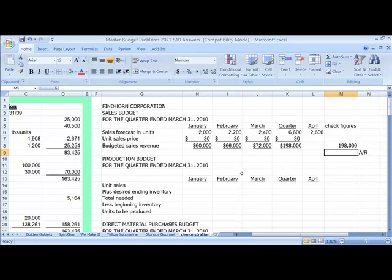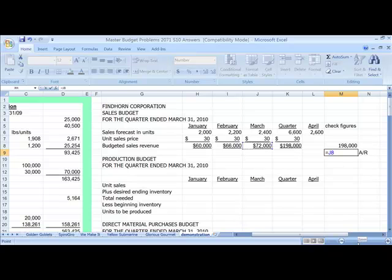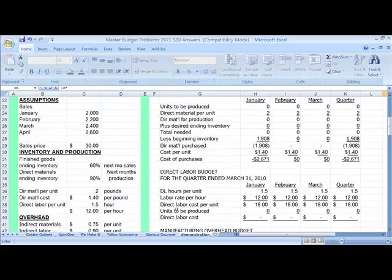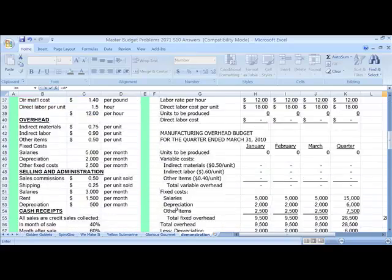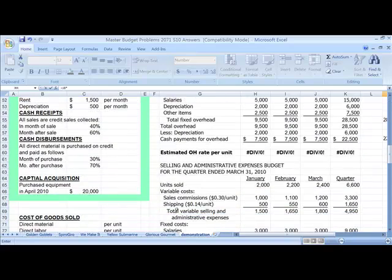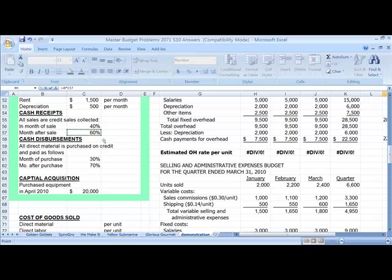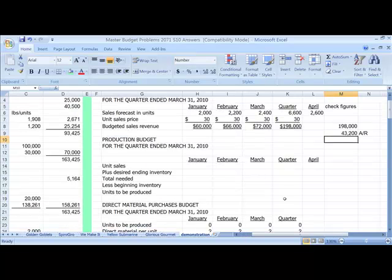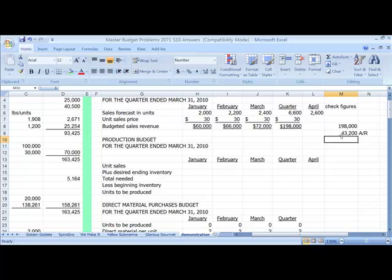And the last thing I like to do in the sales budget before we leave it is to determine how much is going to be in my accounts receivable. This is the amount that I've not collected for the quarter. And that is going to be the March sales times, and we're going to go over to our assumptions and down to our cash receipts assumptions. And it's the month after that I haven't collected. So my accounts receivable at the end is going to be $43,200. And I'm going to need that when I do my balance sheet.